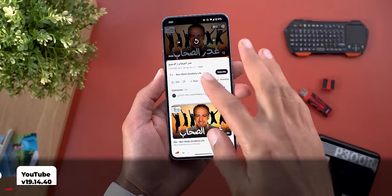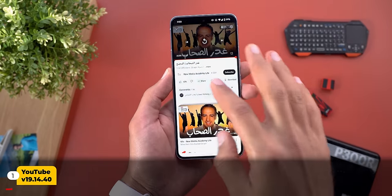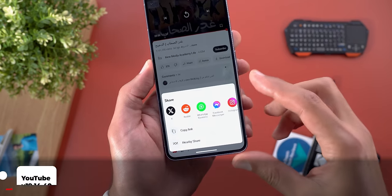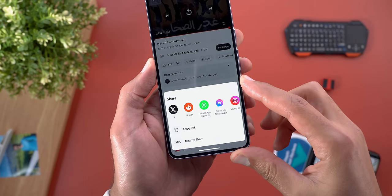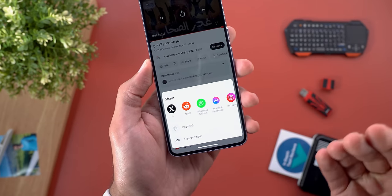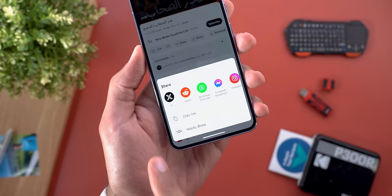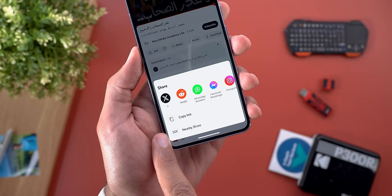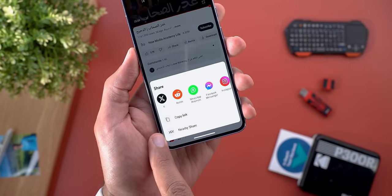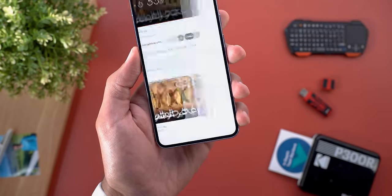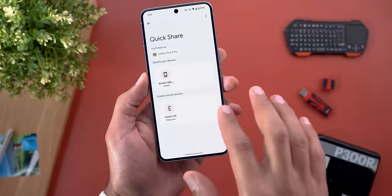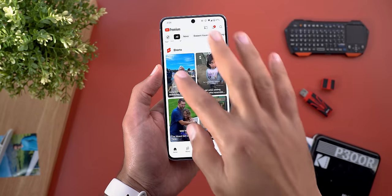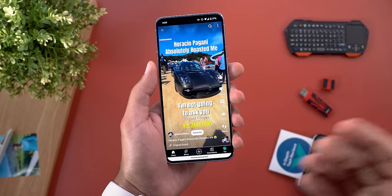Let's start with the YouTube app. The first change is the redesigned share sheet — it now has a more compact design for easier reachability, plus there is a new shortcut for Nearby Share, which is expected to get renamed to Quick Share later. This will save you a couple of steps.